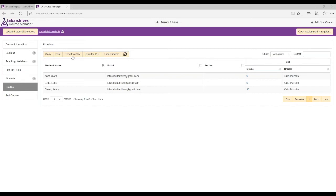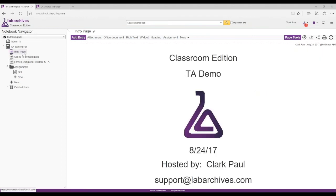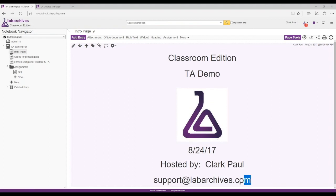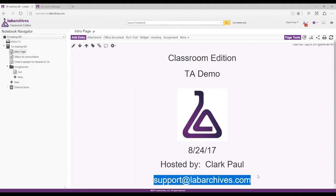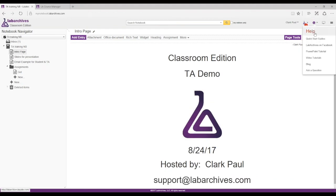From a TA's perspective, that's it — pretty easy and straightforward. If you ever have any questions, send an email to support@labarchives.com and they'll get back to you very quickly. Also, in the upper right-hand corner there's a little 'i' icon with a knowledge base — you can open that up, type in whatever you need to know, and it'll give you an answer.